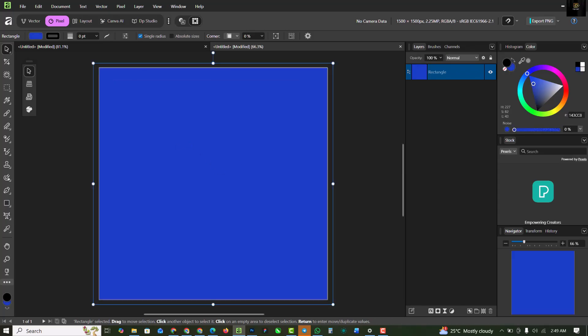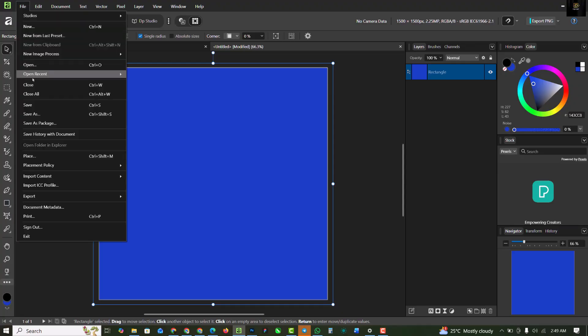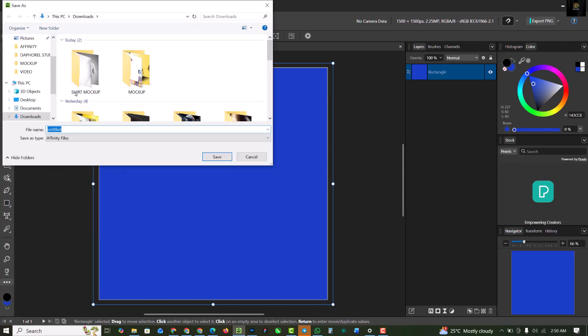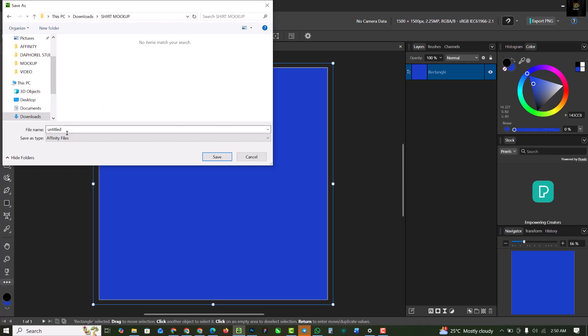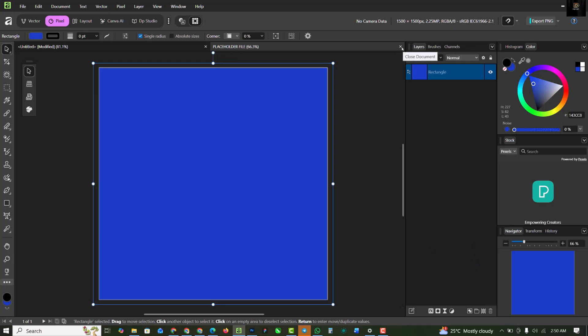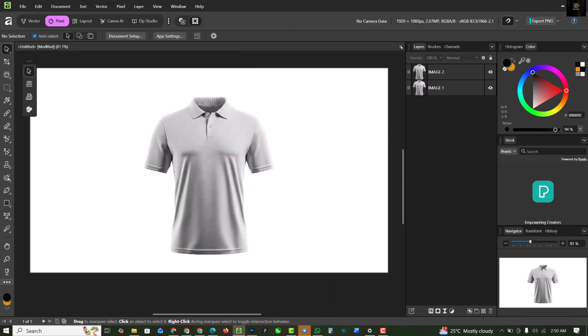When you're done with this, determine the color you use, click on file and click on save. I'm going to save it inside my file so I can get it easily. I'm going to name this placeholder file. Affinity files, click on save. When you're done, you can proceed to closing this.